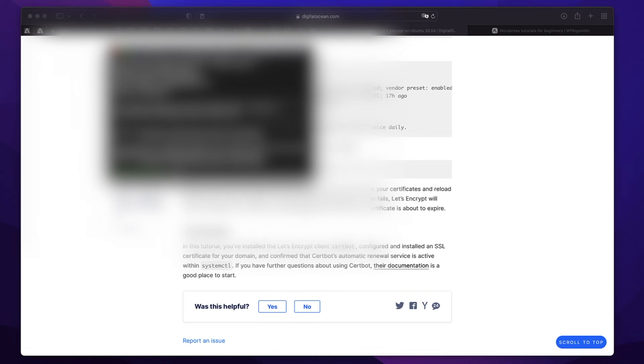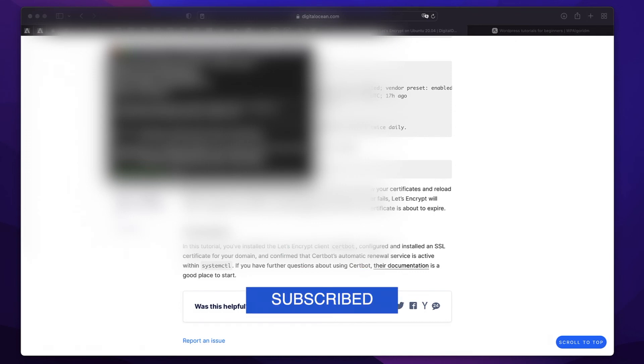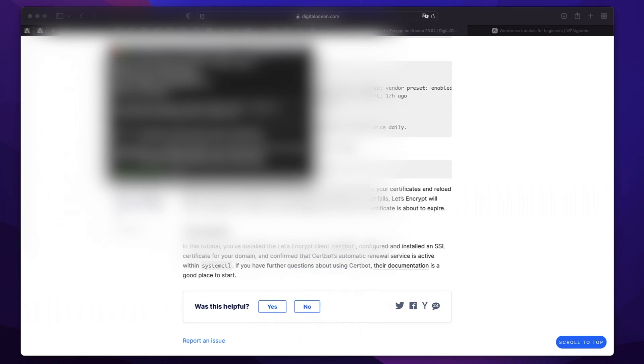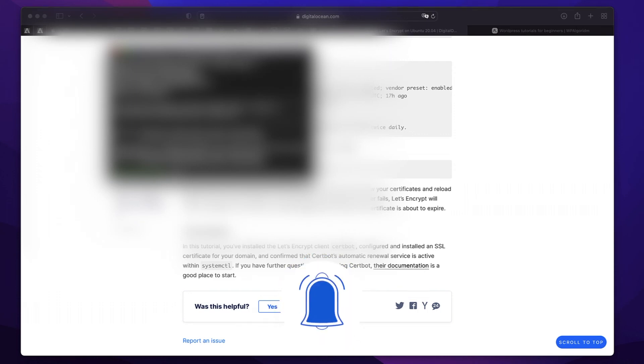Quite simple. If you have any questions or comments, let me know in the comments down below. I'll see you in the next one. Until then, follow the WordPress tutorial for beginners playlist on the channel to learn more.